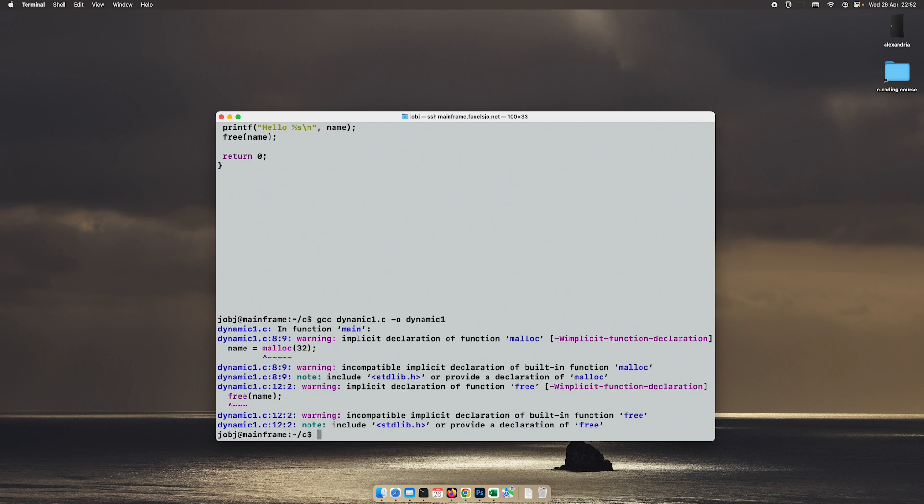Okay, we get a lot of these implicit declarations.